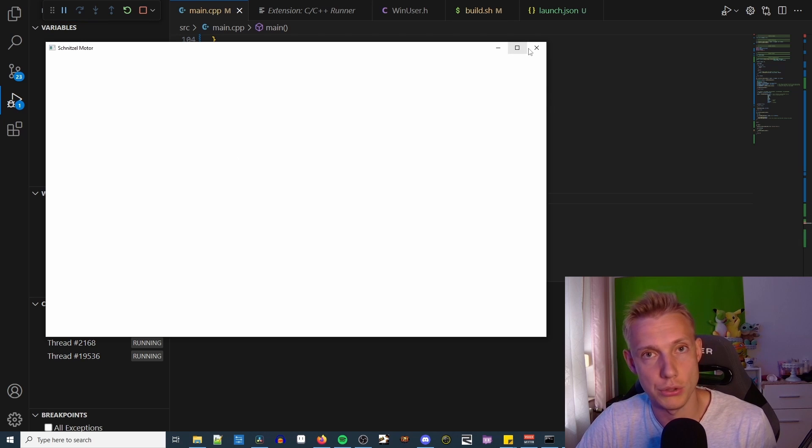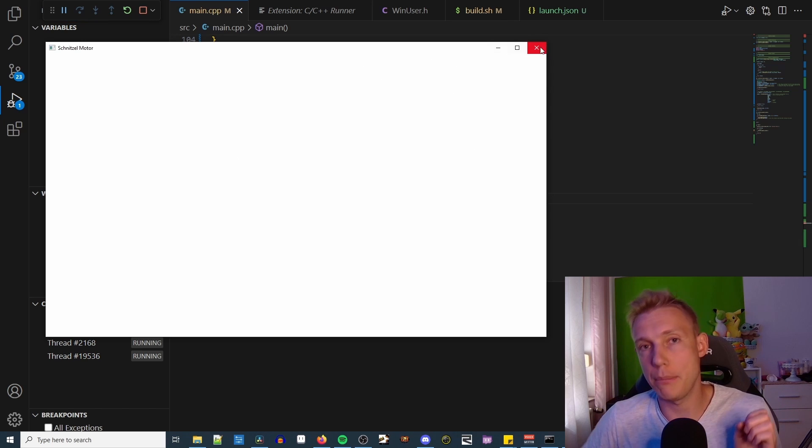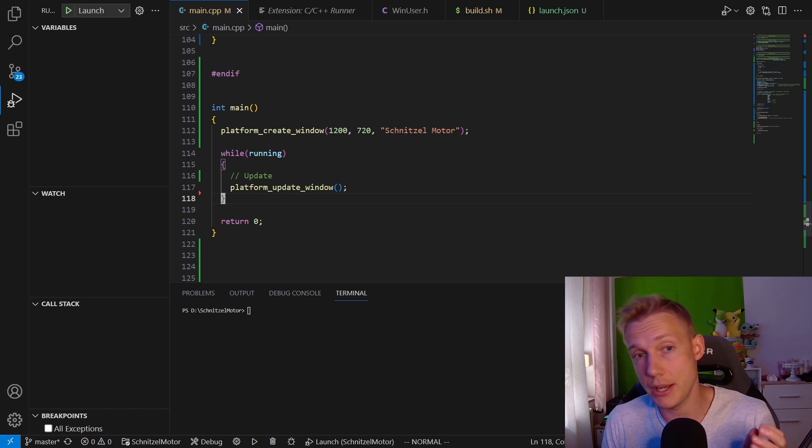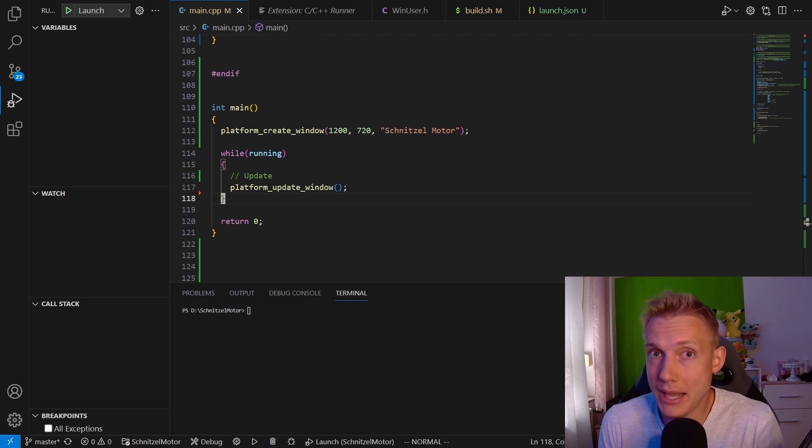This is everything you need to know in order to open up a Windows window. In my opinion, this is not that much to do and it's actually quite simple. Now you know how SDL2 or GLFW open up windows. Obviously there's more stuff that you can do, like the drag and drop files.